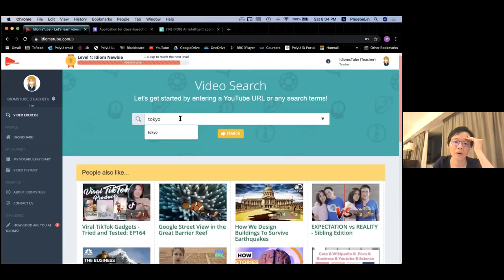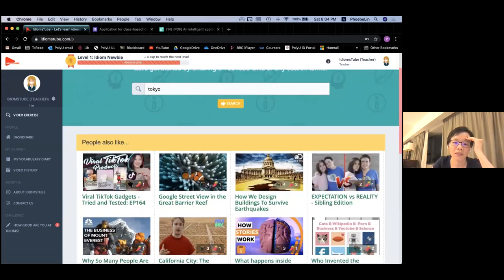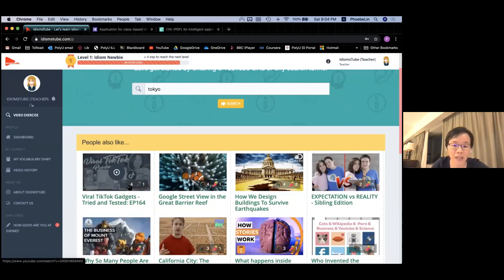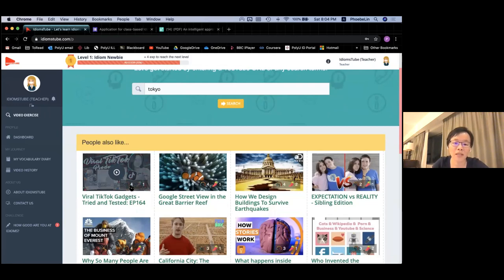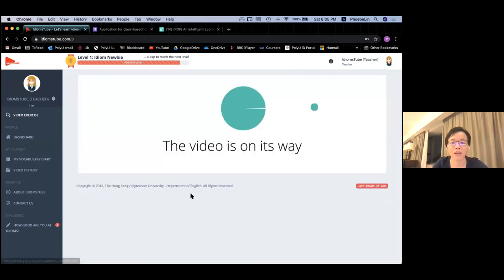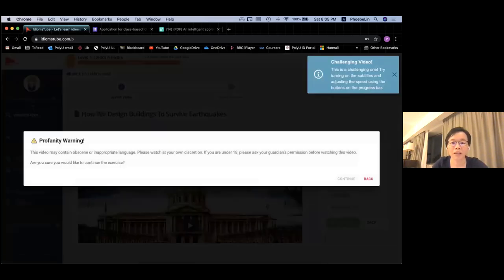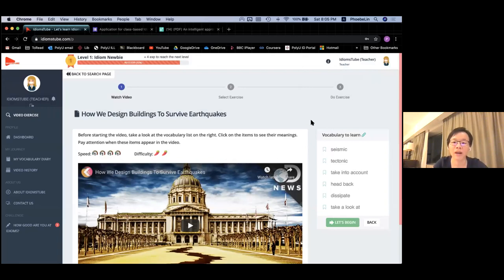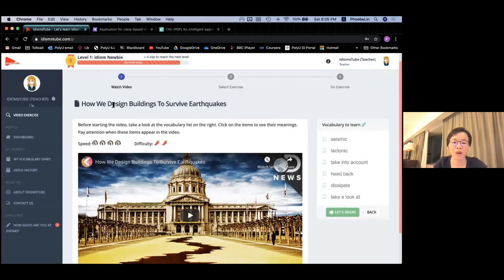Learners can also look at recommendations from their teachers, classmates, and my team of researchers. For example, I can search for a video about Tokyo, or choose any of the videos shown here. My system automatically classifies the difficulty level of each video. The number four here means this video is level four in terms of speed — so it is very fast. In terms of vocabulary, this video is very easy, so it gets one chili. The system also scans for obscene or inappropriate language, so you can be sure your students are watching non-violent, non-obscene videos.